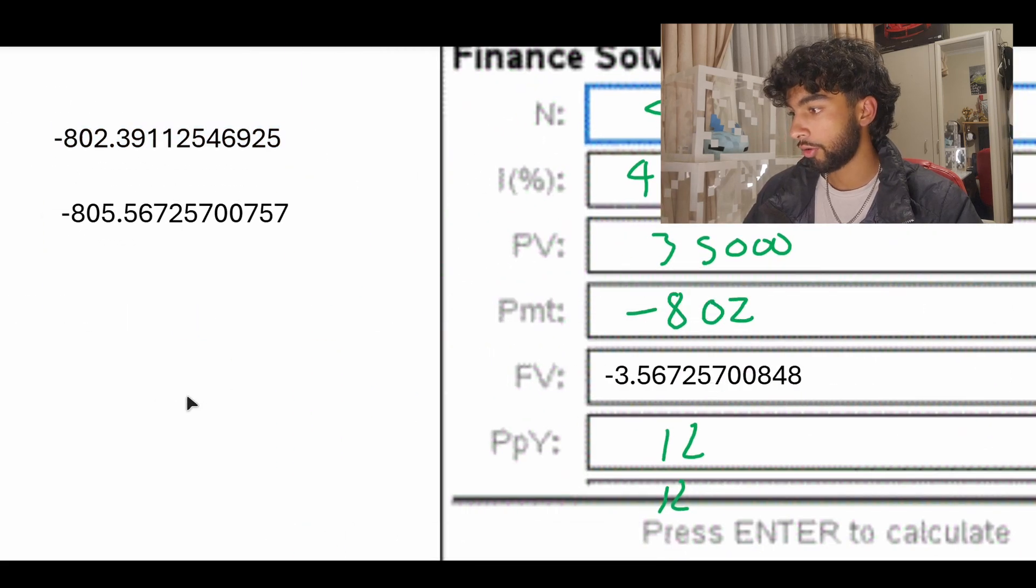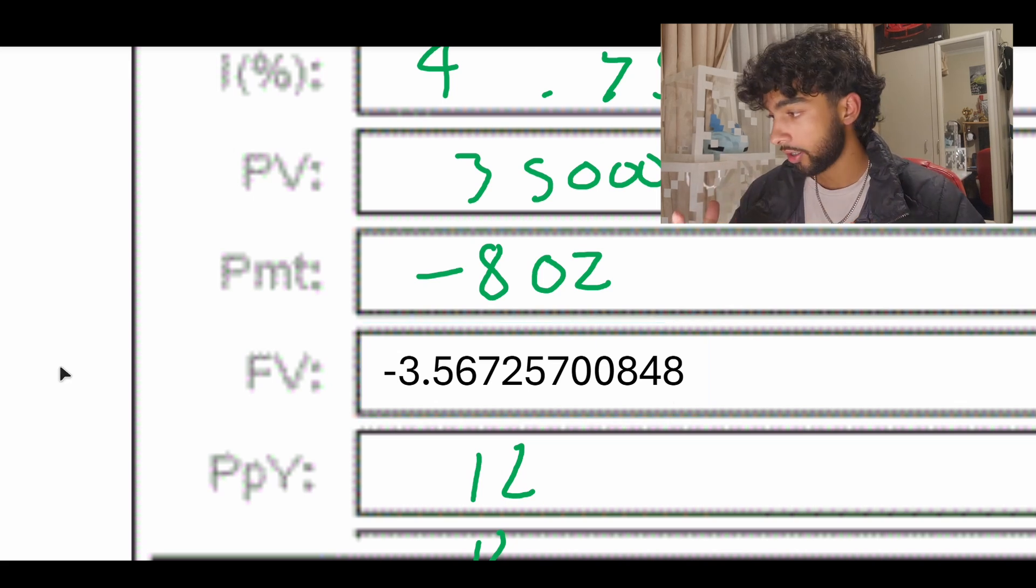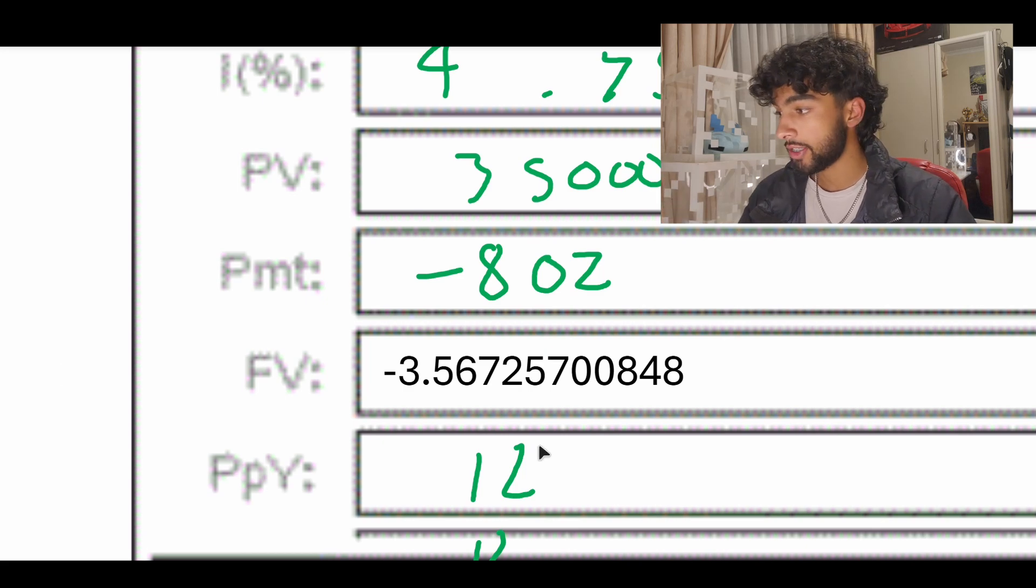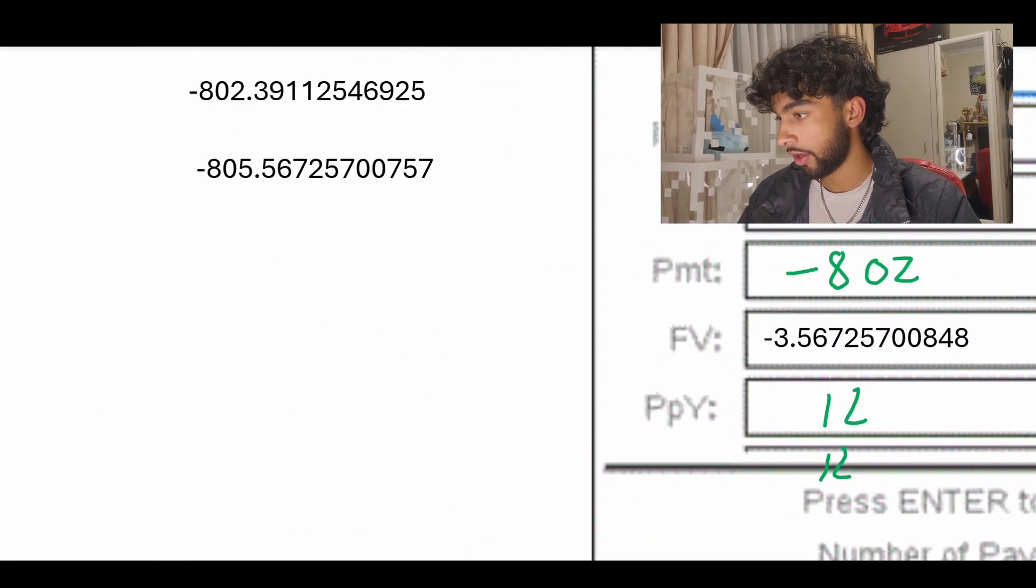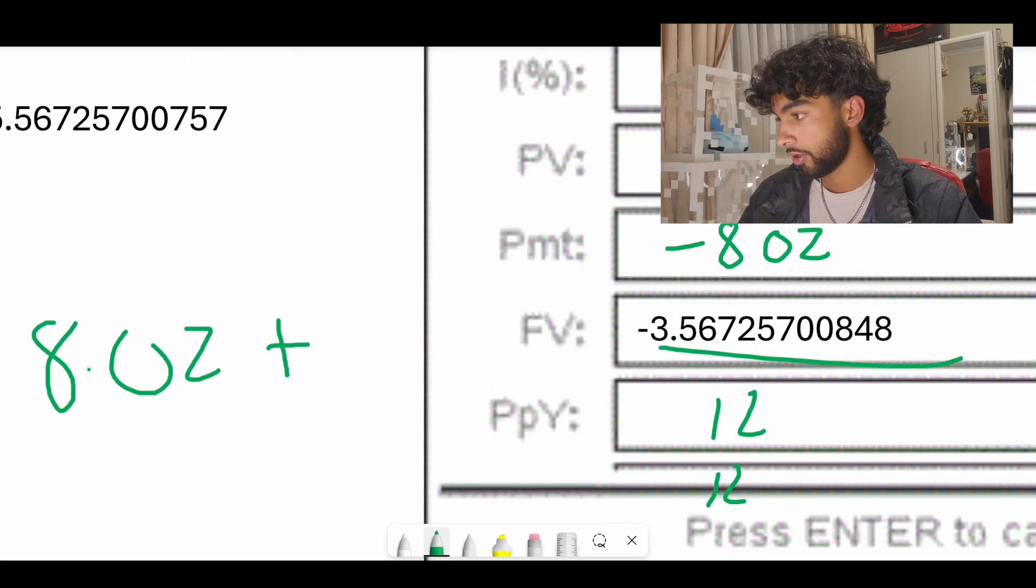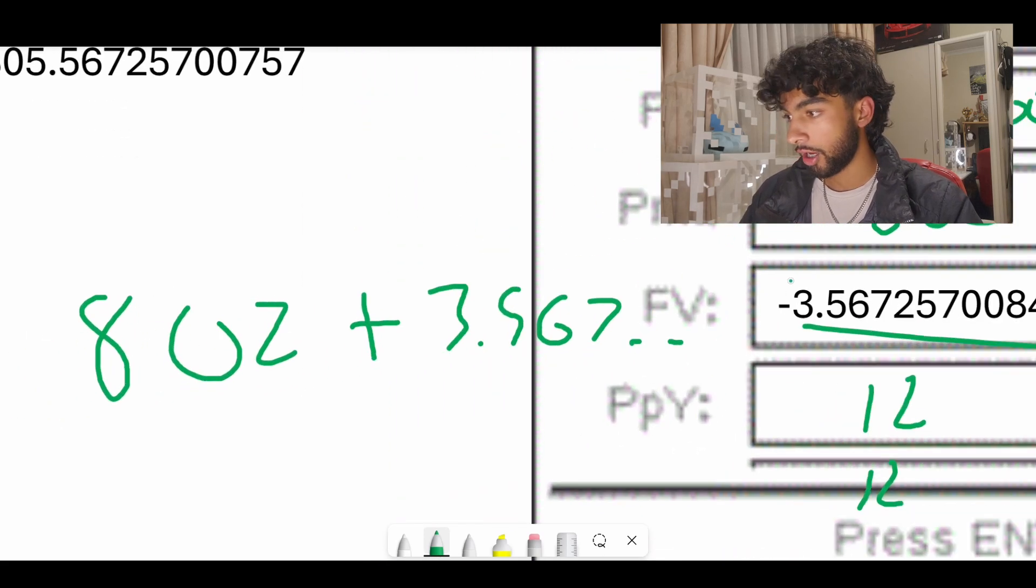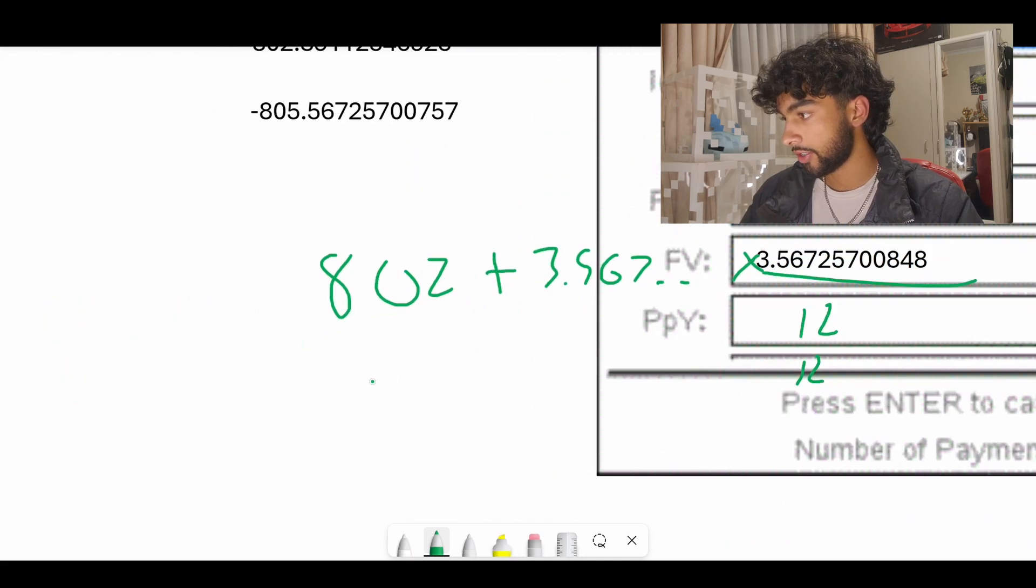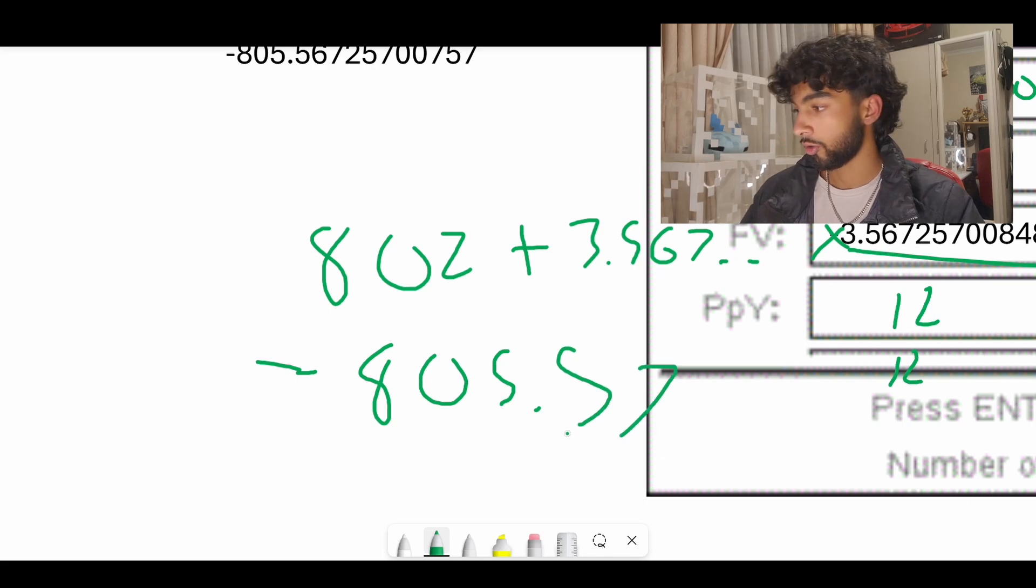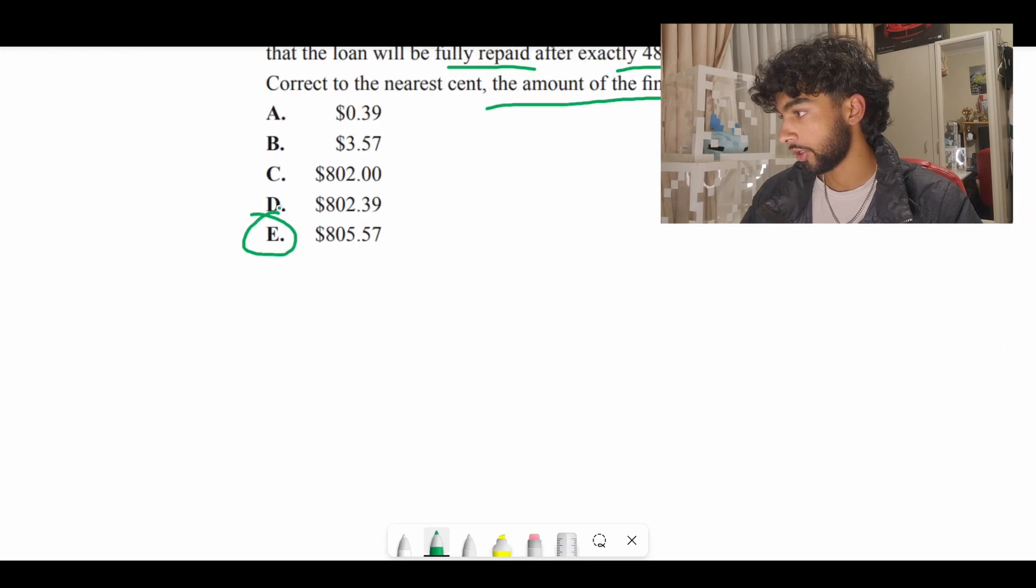When we get the future value this is what we get: negative $3.567. What this is basically saying is that we still owe the bank $3.57. So what that means is that the last payment should be adjusted accordingly. To find out that final payment we're going to do $802 plus this number which is $3.567. Make sure when you're adding it you remove this negative when you're putting in the calculator. This is going to give you an answer of $805.57 rounded. That also gives us option E.